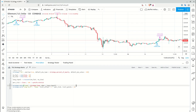Hi, this is Quant Nomad, welcome to my channel. In this video I will show you how you can create alerts for a strategy in TradingView with a trailing stop loss.